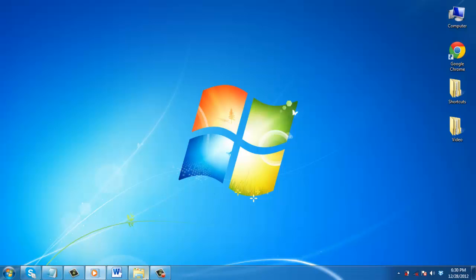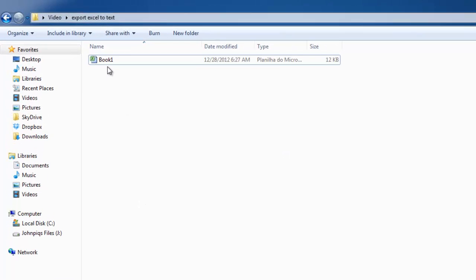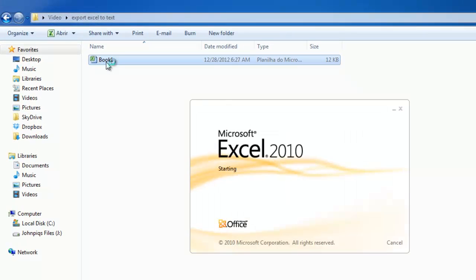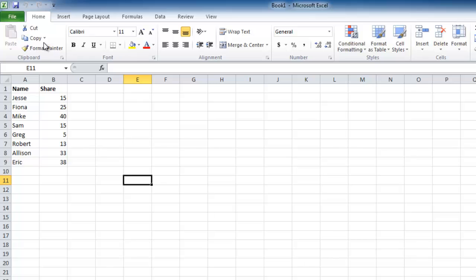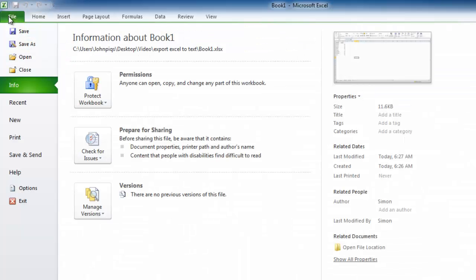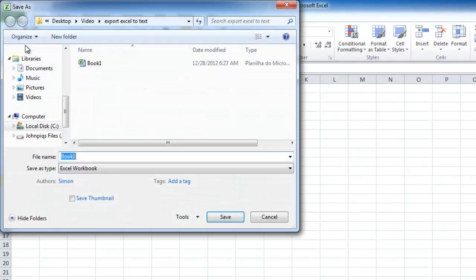First of all, open the Excel sheet that you want to export as a text file. Click the File button in the top left-hand corner, and in the menu that appears, select the Save As option.